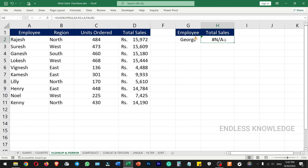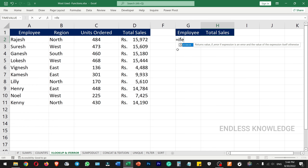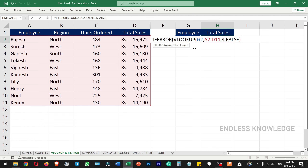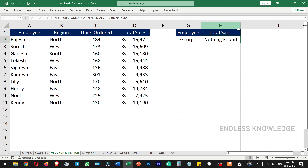If you want to handle errors in the VLOOKUP result, you can use the IFERROR function. You can wrap the VLOOKUP inside IFERROR to catch and modify any error values. This makes the function easier to work with when a lookup value is not found.